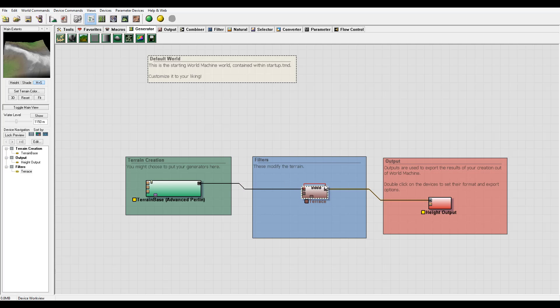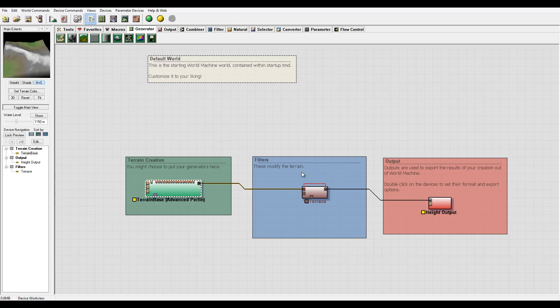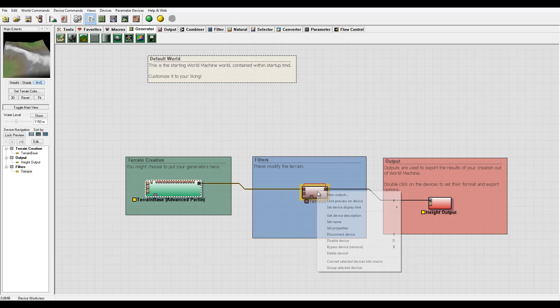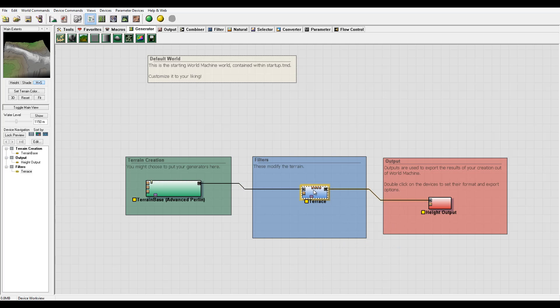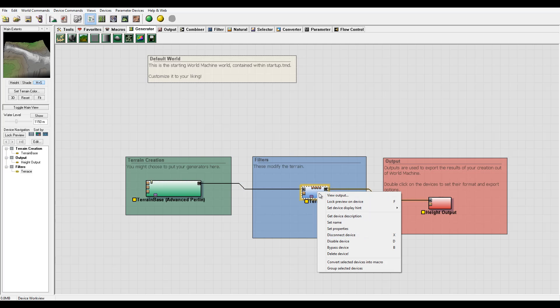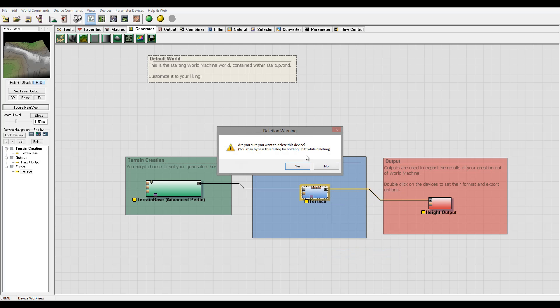Our Perlin noise goes straight to the height output, avoiding terrace. Sometimes you want to use these options when you have complex settings to bypass devices and see how that will affect the result, or what effect this specific device has.